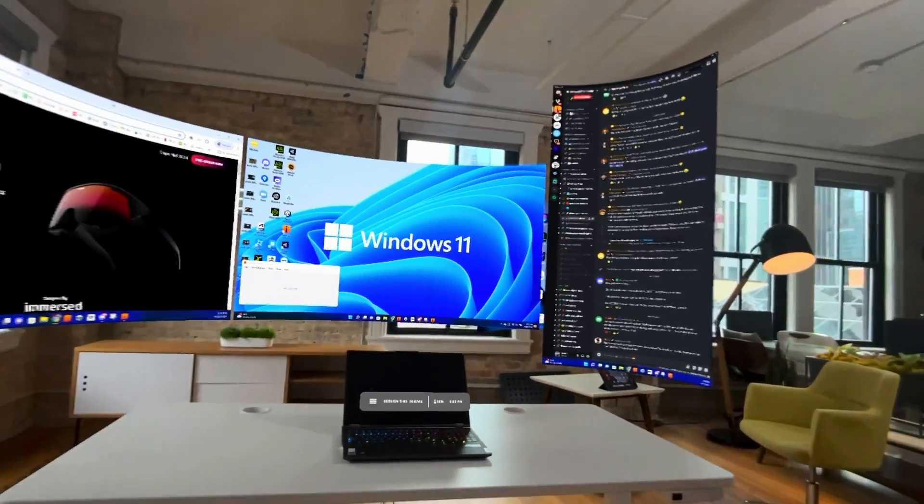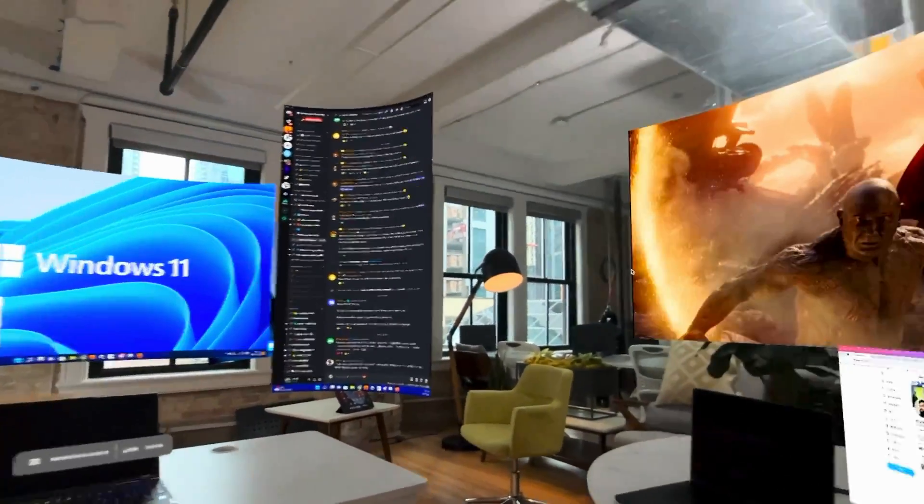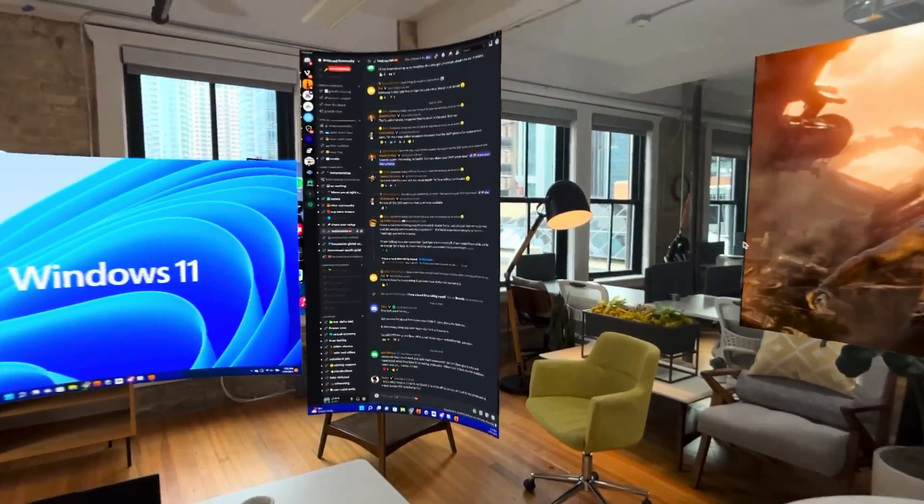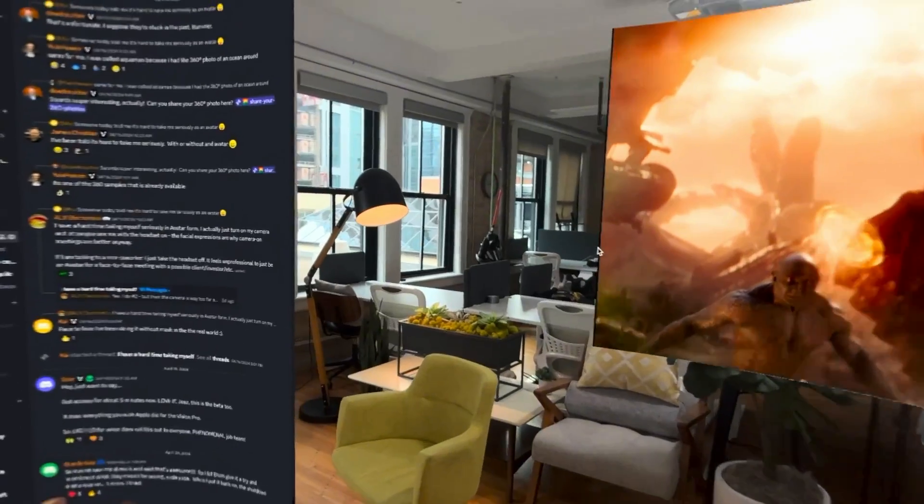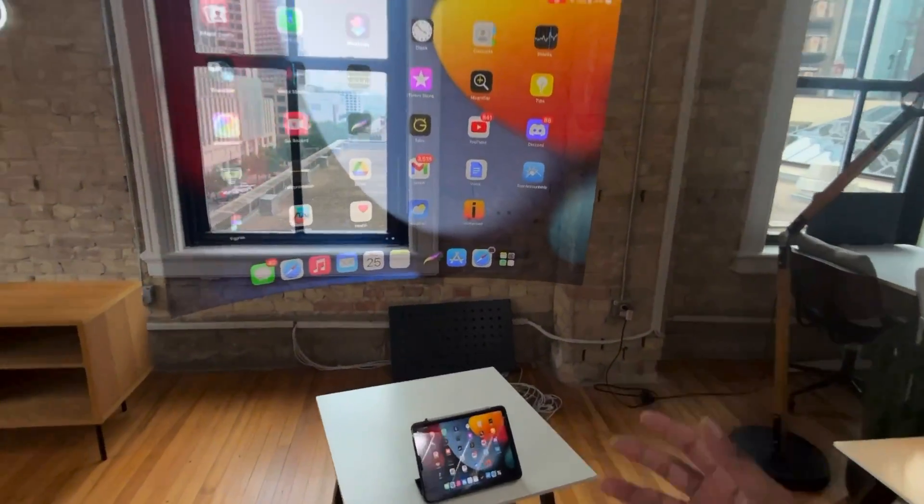Both of these computers are running at the same time. My Mac, my PC. But can we take it up a notch? The answer is yes, we can.